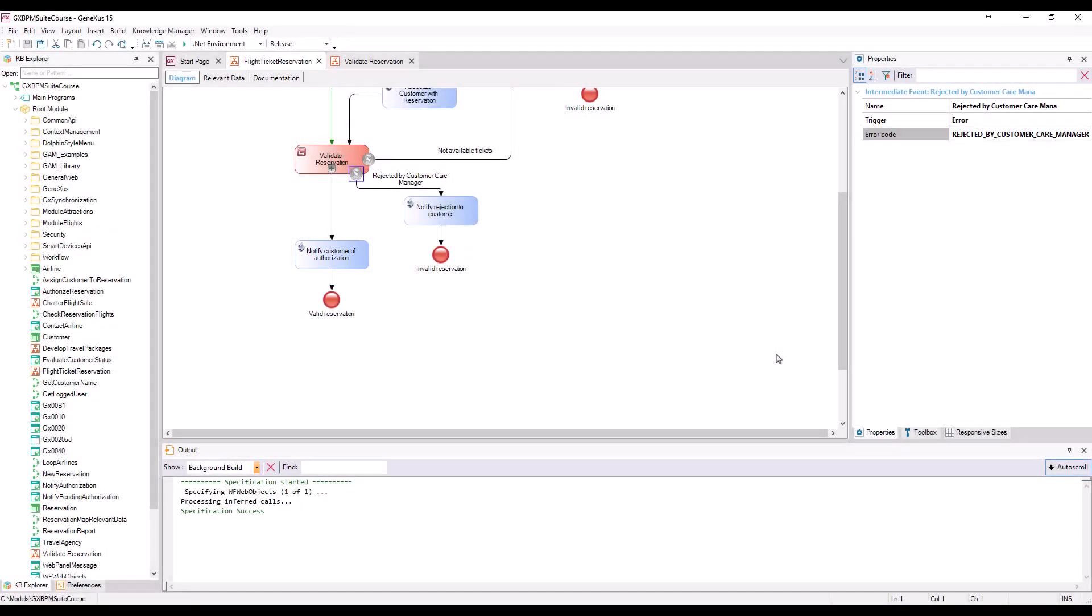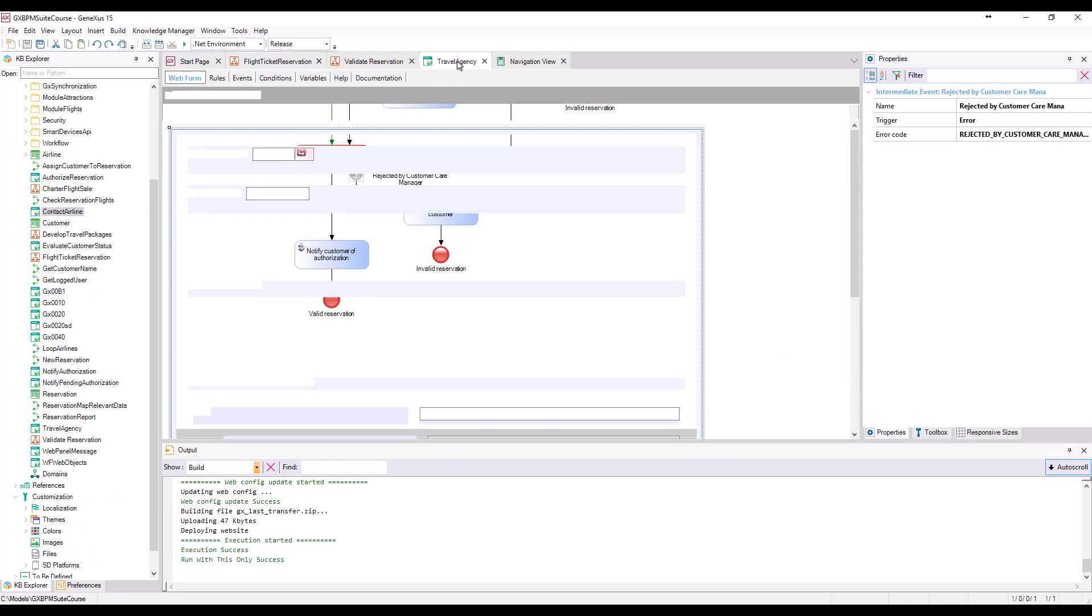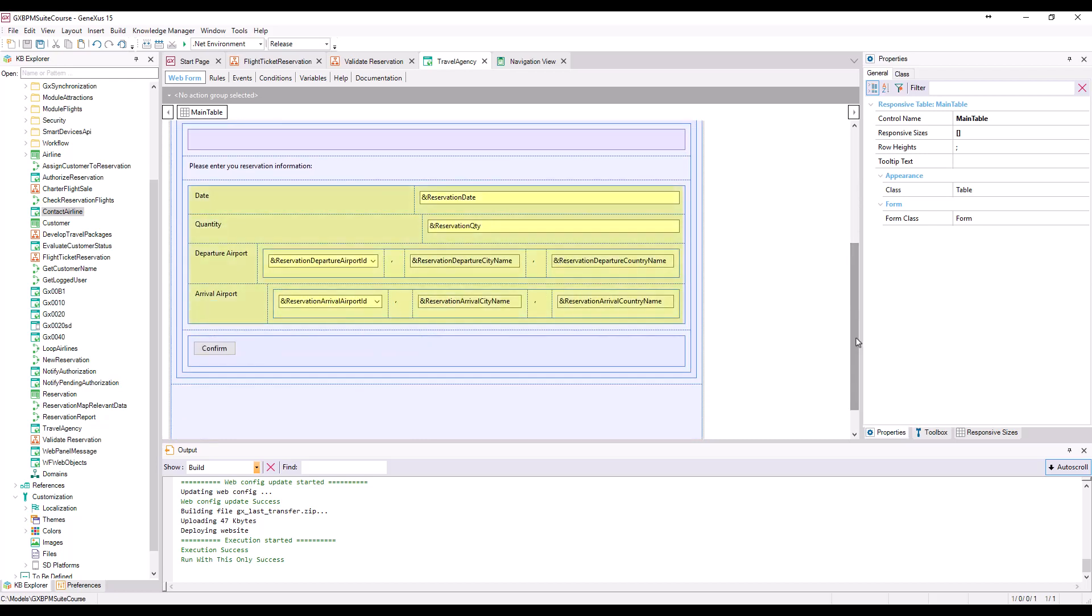Let's start by the customer entering the reservation in the website. To that end, we will use a web panel called Travel Agency. This web panel includes variables on screen with which the user will enter the reservation data in addition to a confirm button.